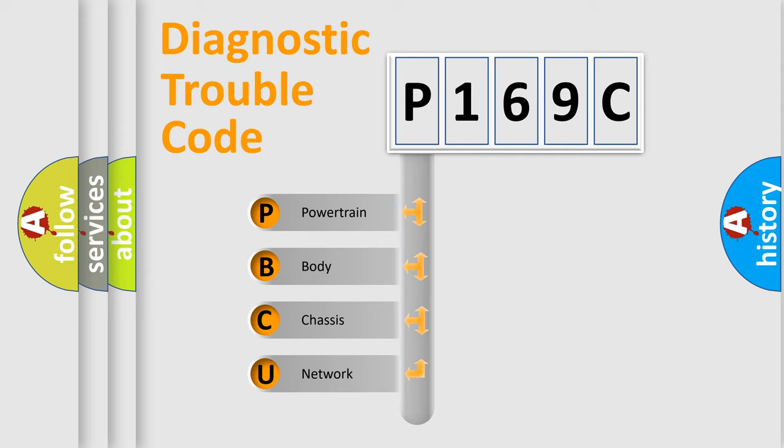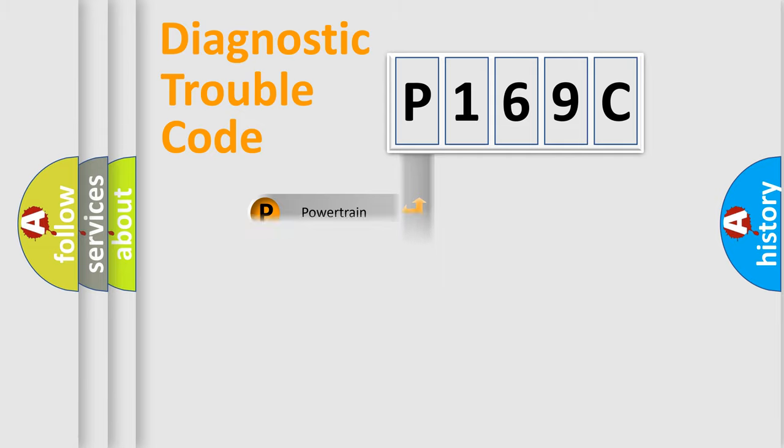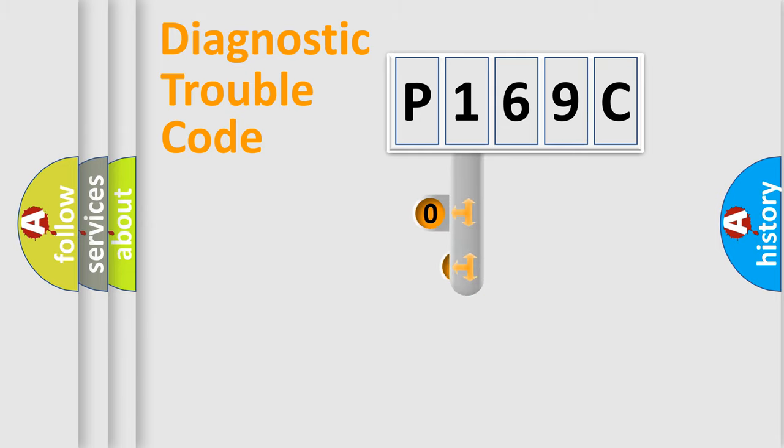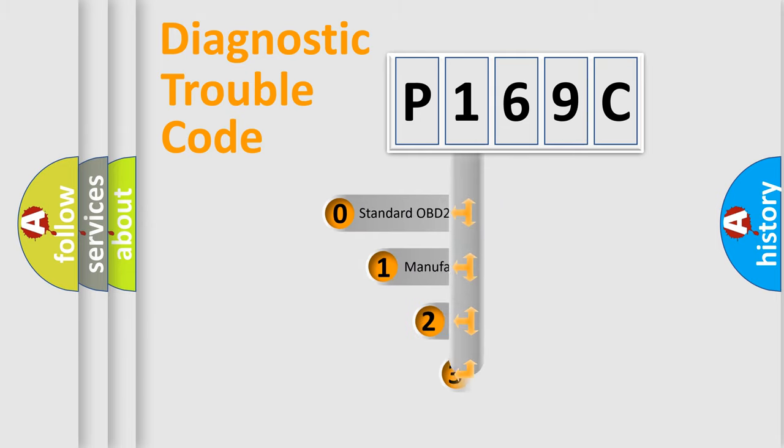We divide the electric system of automobile into four basic units: Powertrain, Body, Chassis, and Network. This distribution is defined in the first character code.